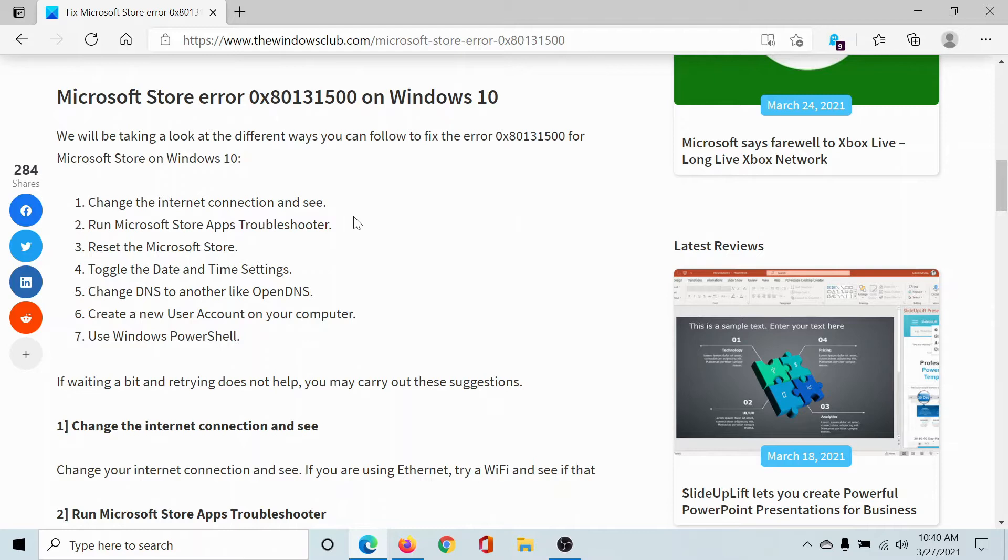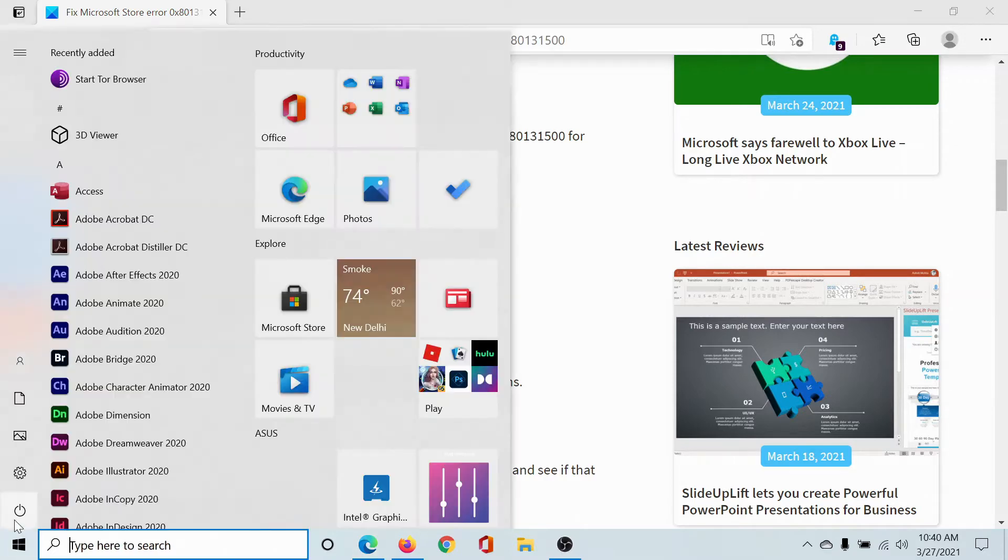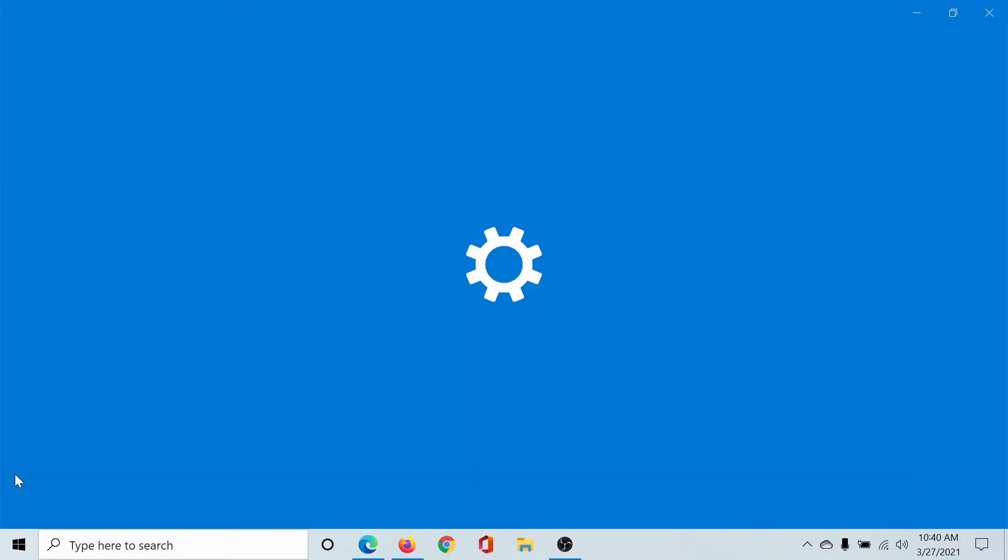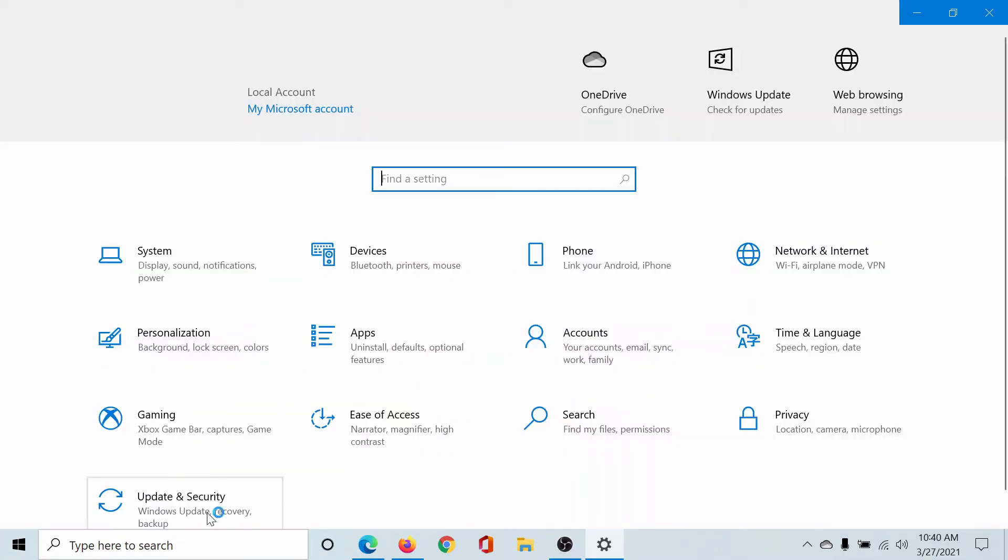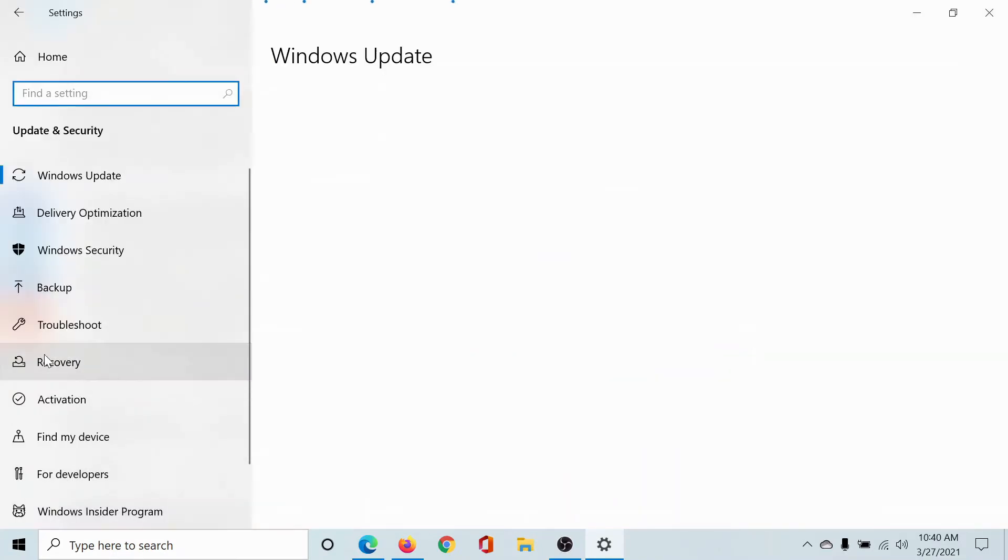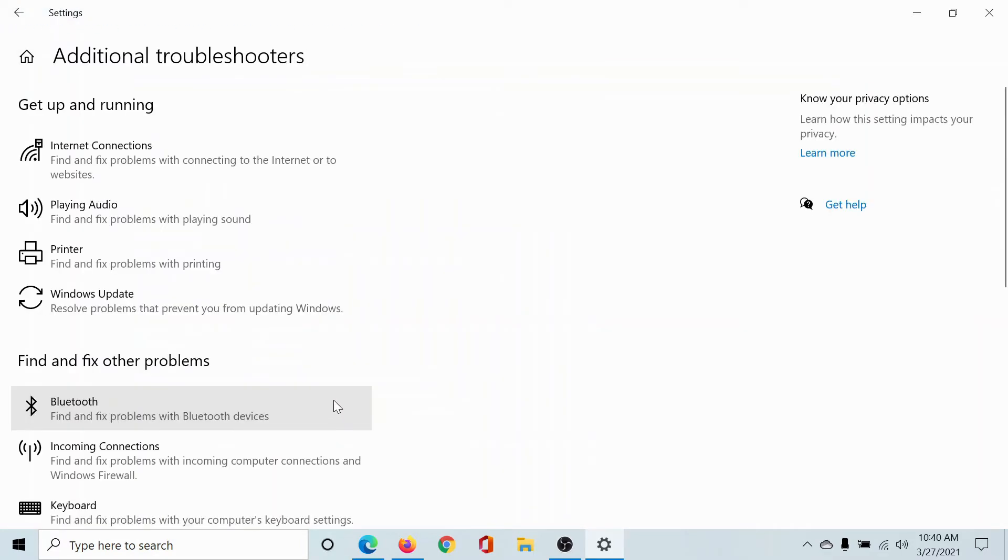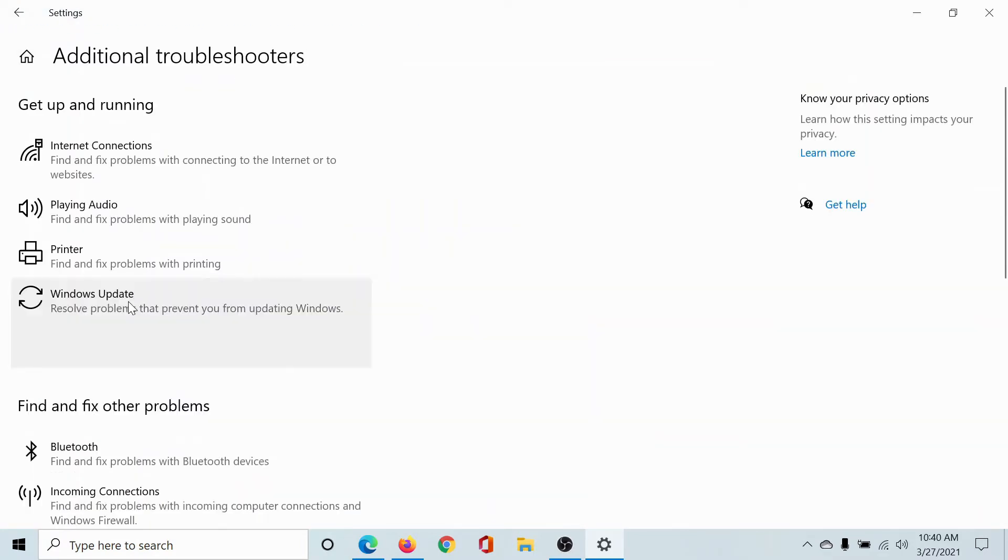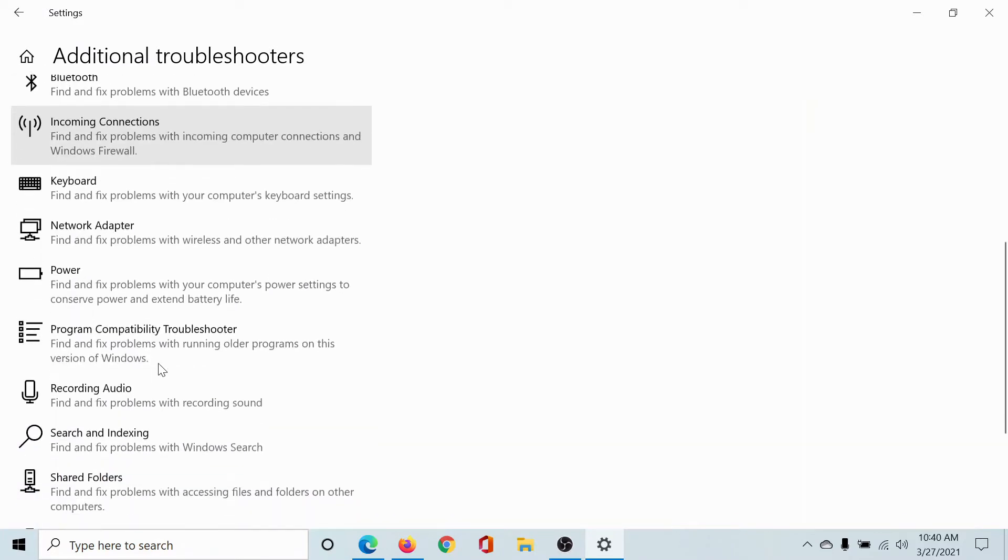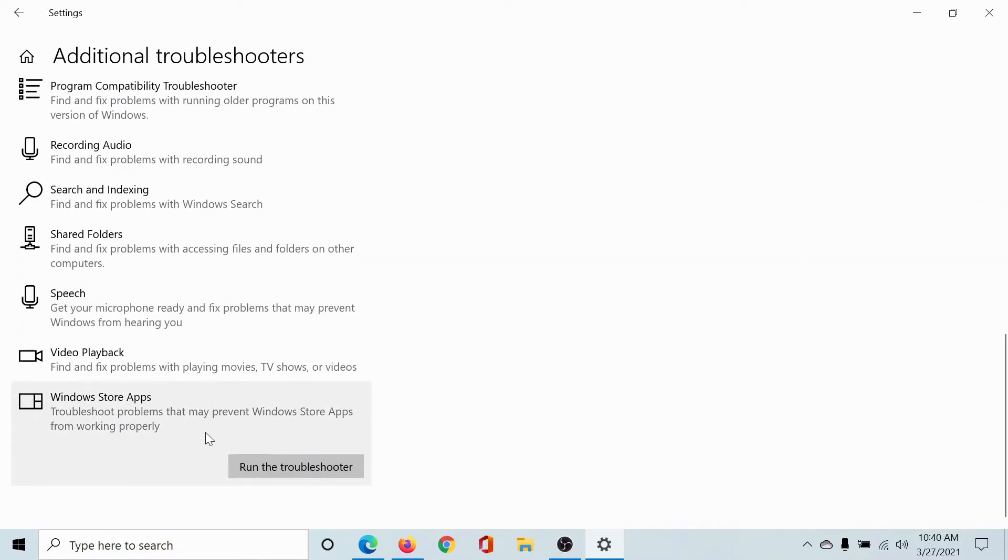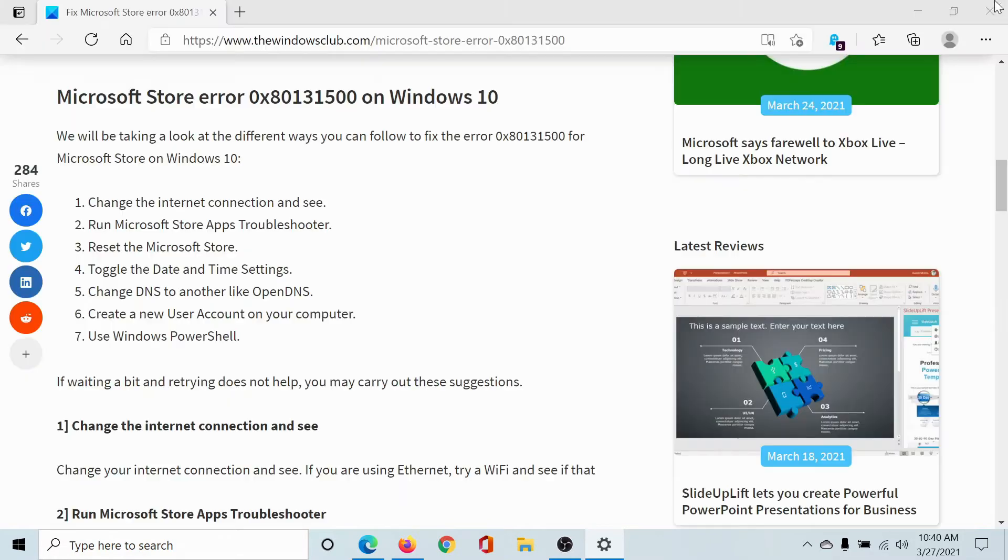Run the Microsoft Store Apps troubleshooter by clicking on the Start button, selecting Settings, scrolling down to Update and Security, going to the Troubleshoot tab, clicking on Additional Troubleshooters, finding the Windows Store Apps troubleshooter (which would be the last troubleshooter in the list), and clicking on Run the Troubleshooter.